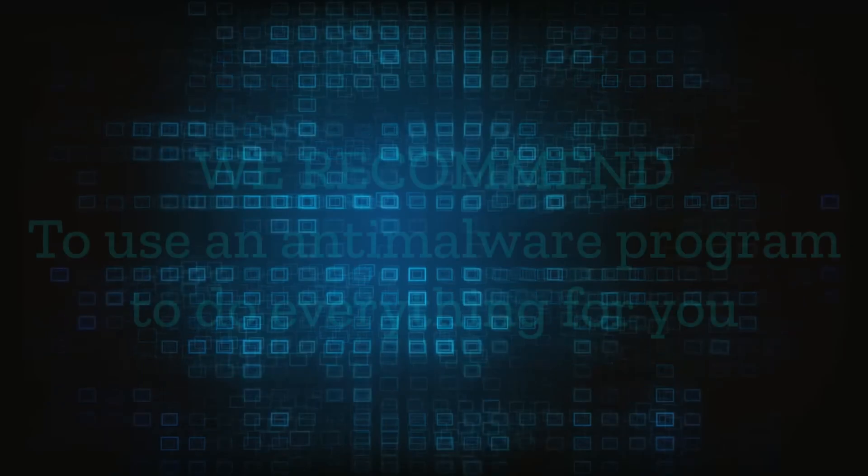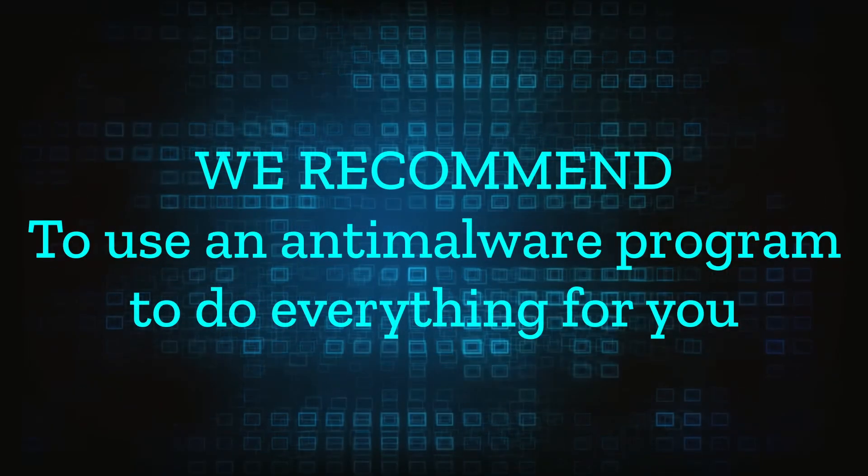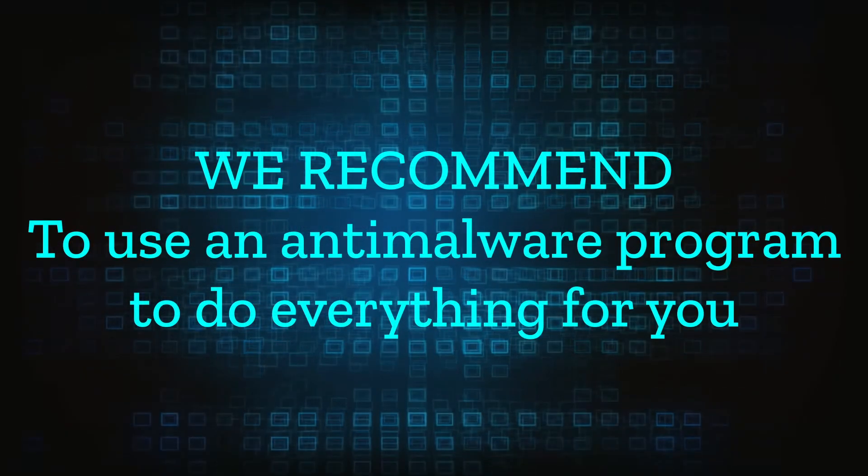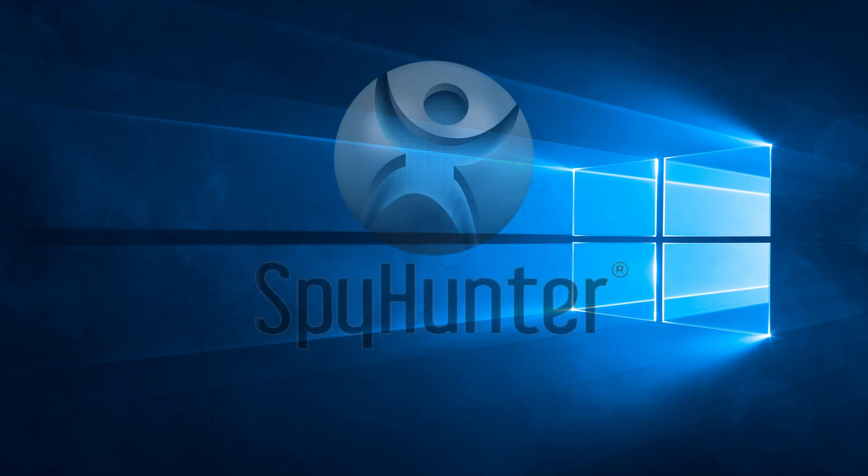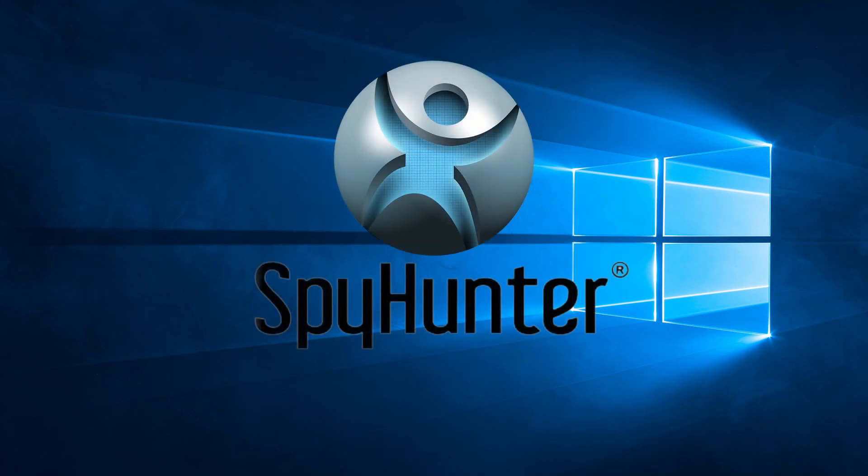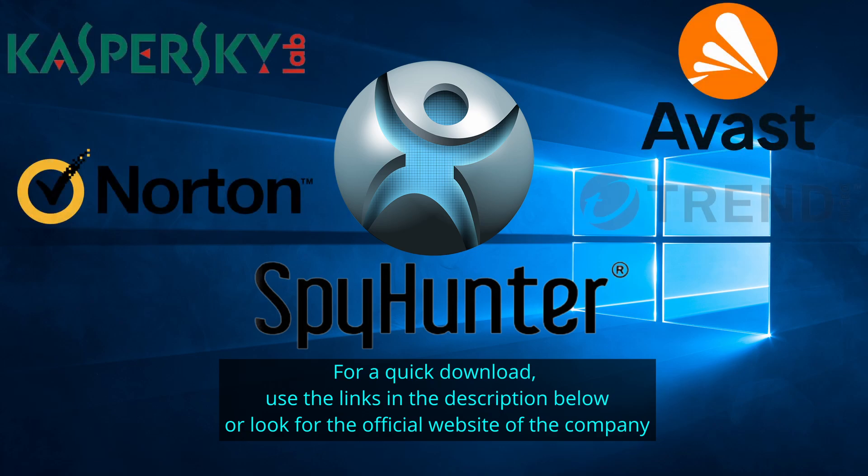If the suggested steps don't solve everything, we recommend installing an anti-malware program to do everything for you. Our top recommendation is SpyHunter, which offers a free trial period. We recommend trying SpyHunter first before the other programs because we use it for our testing and it has the best odds to remove the malware.